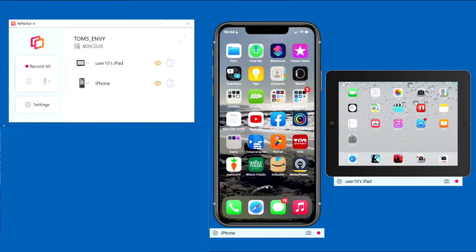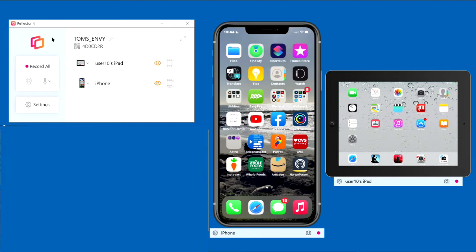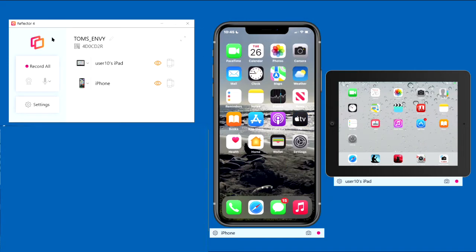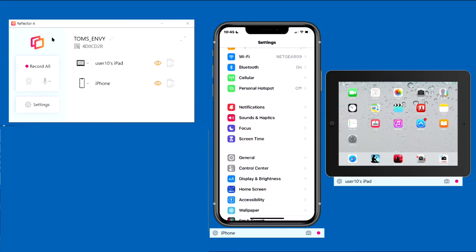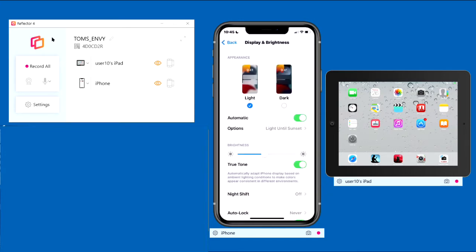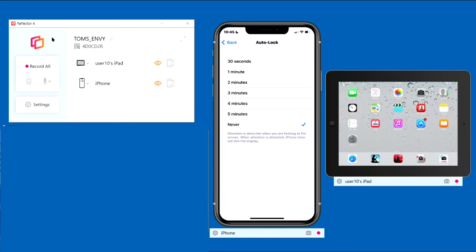Start Reflector 4 on the PC. Before you begin mirroring and recording, set Auto-Lock on your devices to Never to prevent the display from timing out while you're recording. Here's how to do it on the iPhone. Tap Settings, Display and Brightness, Auto-Lock, and tap Never.